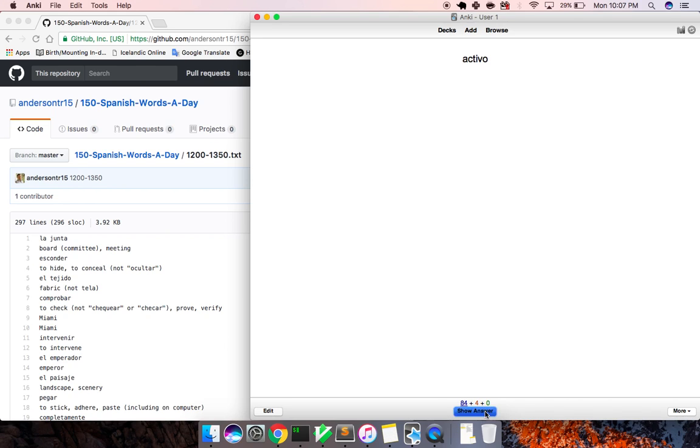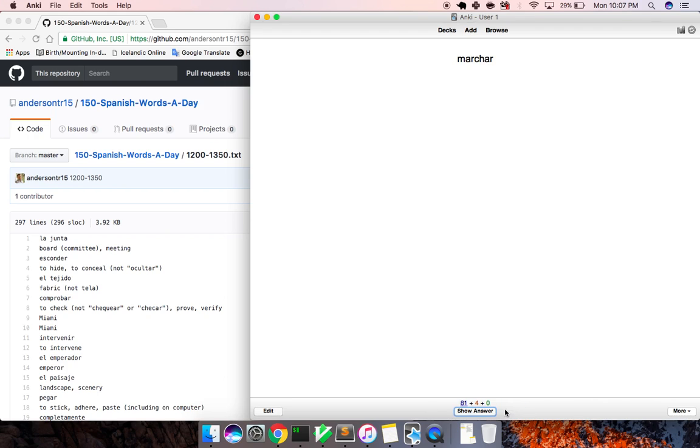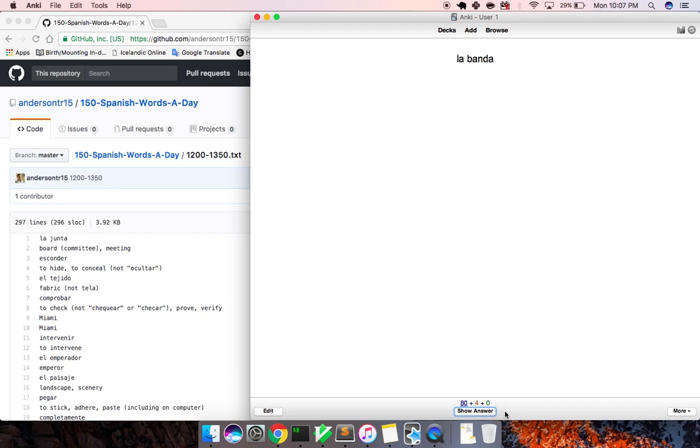Activo, active. La punta, point, tip. La iniciativa, initiative. Marchar, to leave, to march. La banda, band.